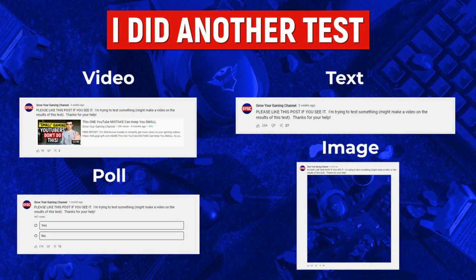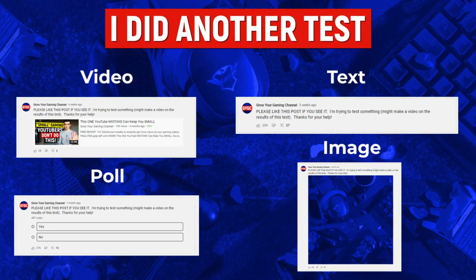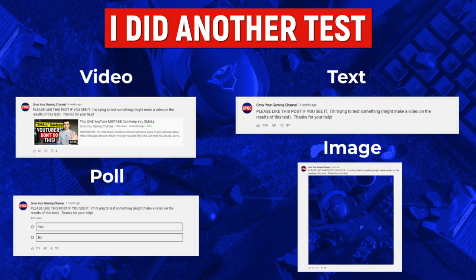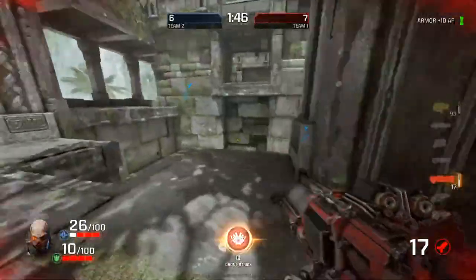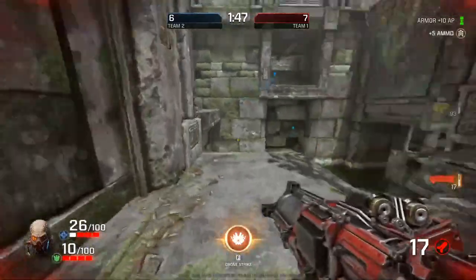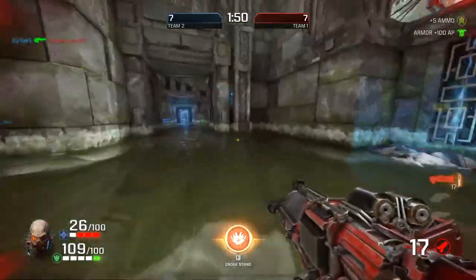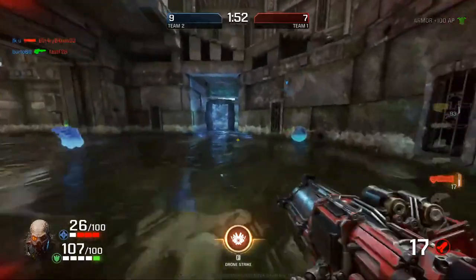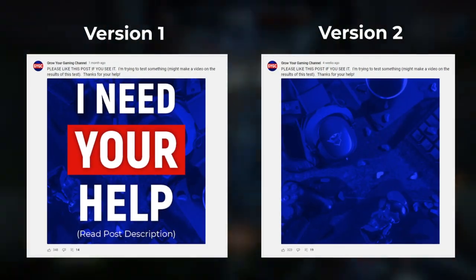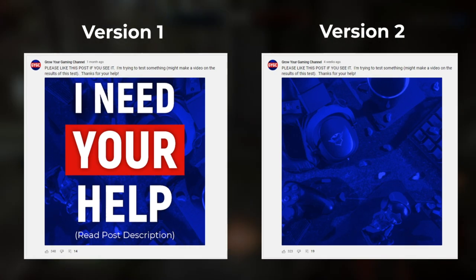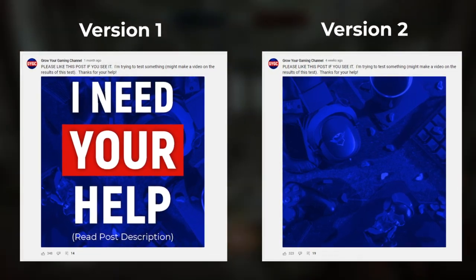I also changed the image. In the previous round of testing, I had an image with very attention-grabbing text and a call to action within the image itself that said 'read the post description, please.' But I wanted to see if there'd be a difference if I just used a random image that didn't actually call people to action. So on this version, I posted literally a blank photo — just the background of what I had posted previously.